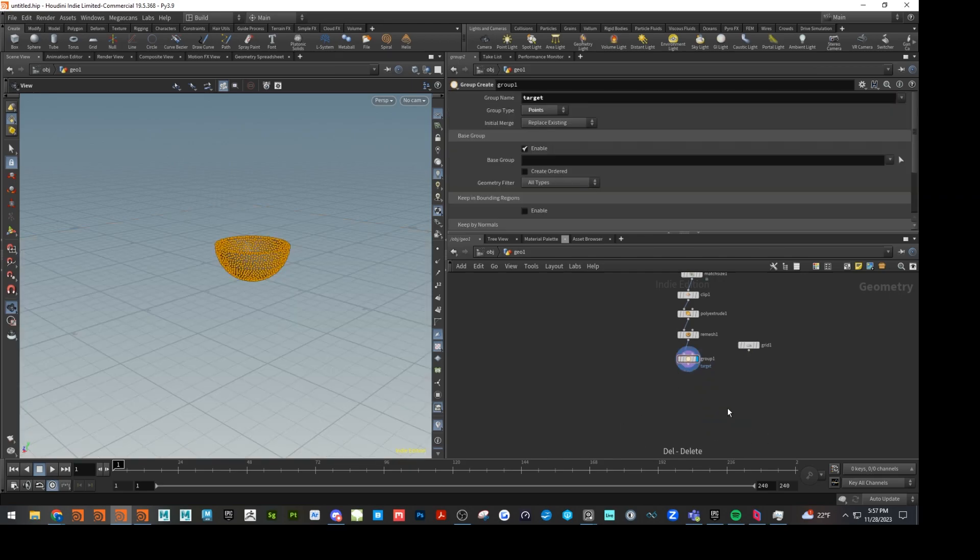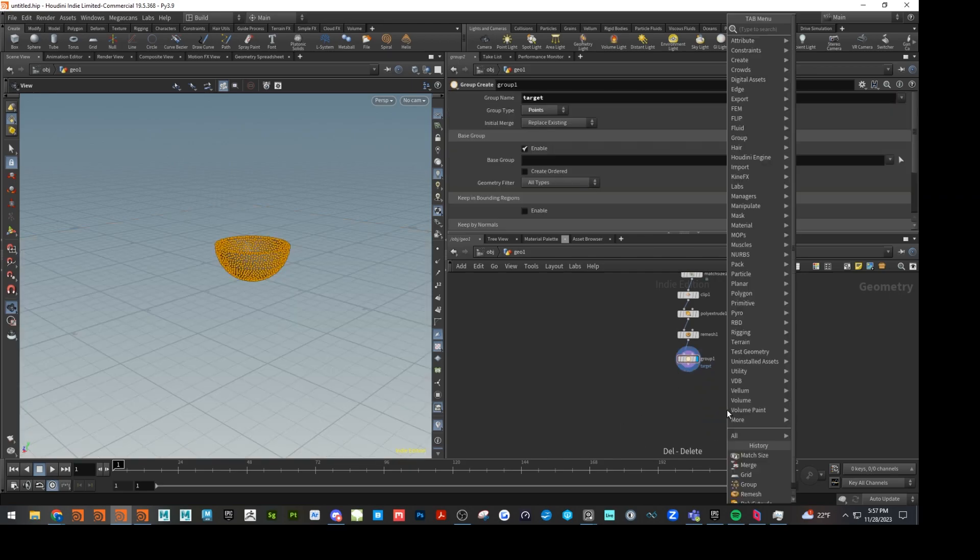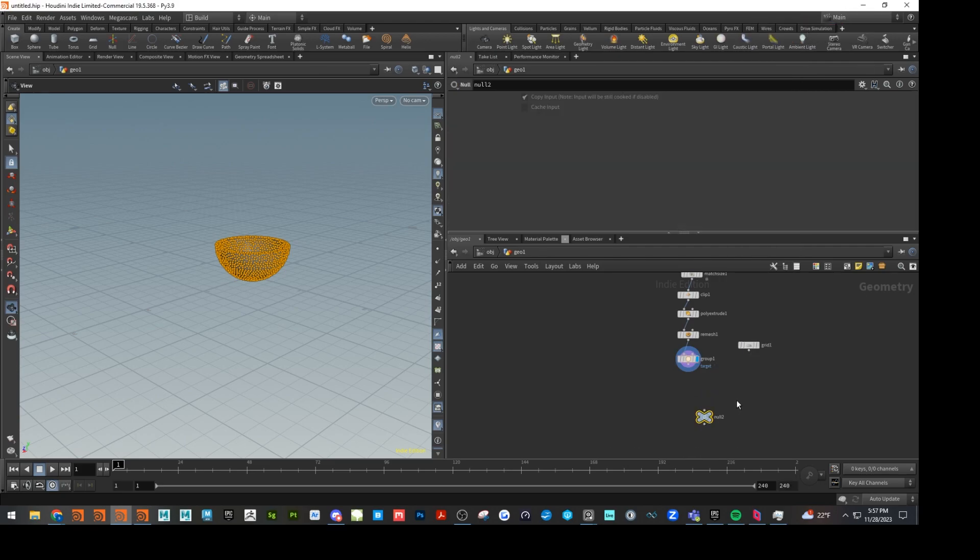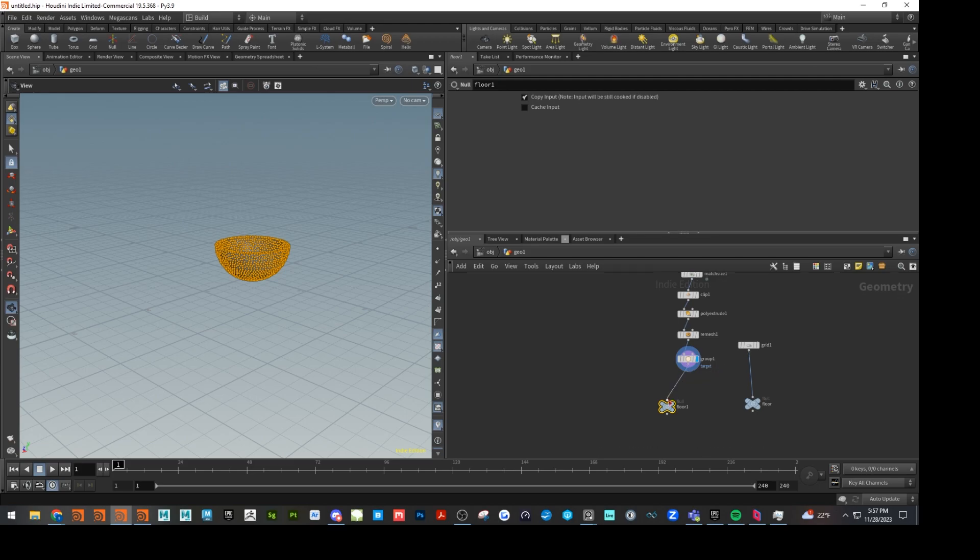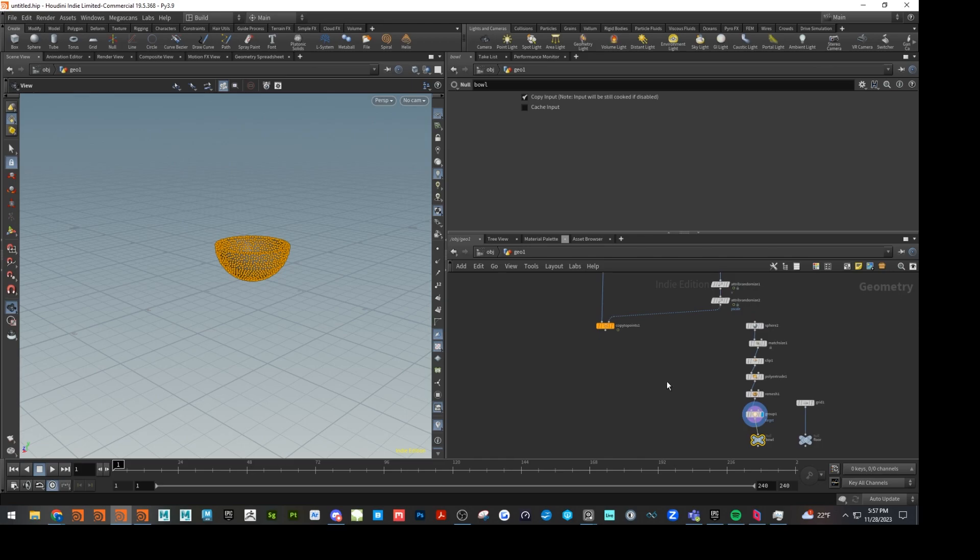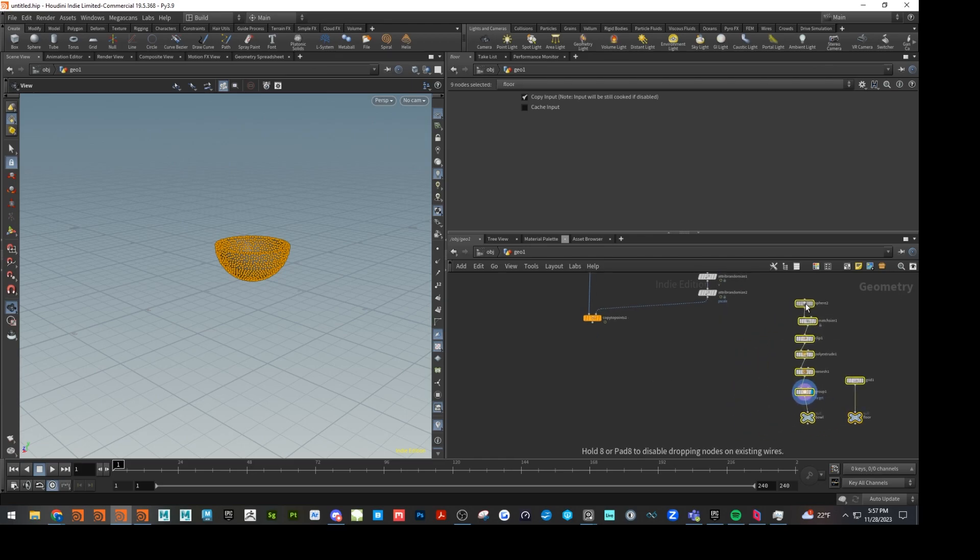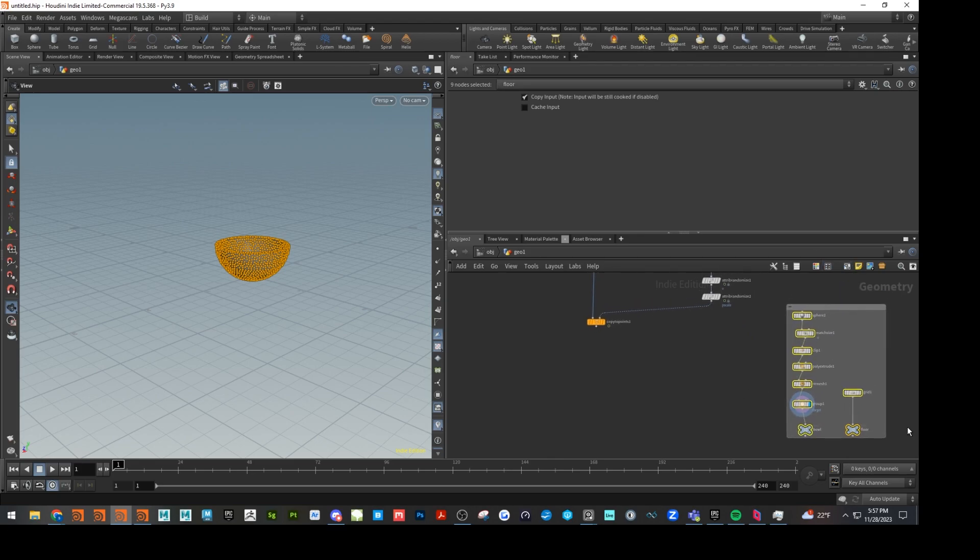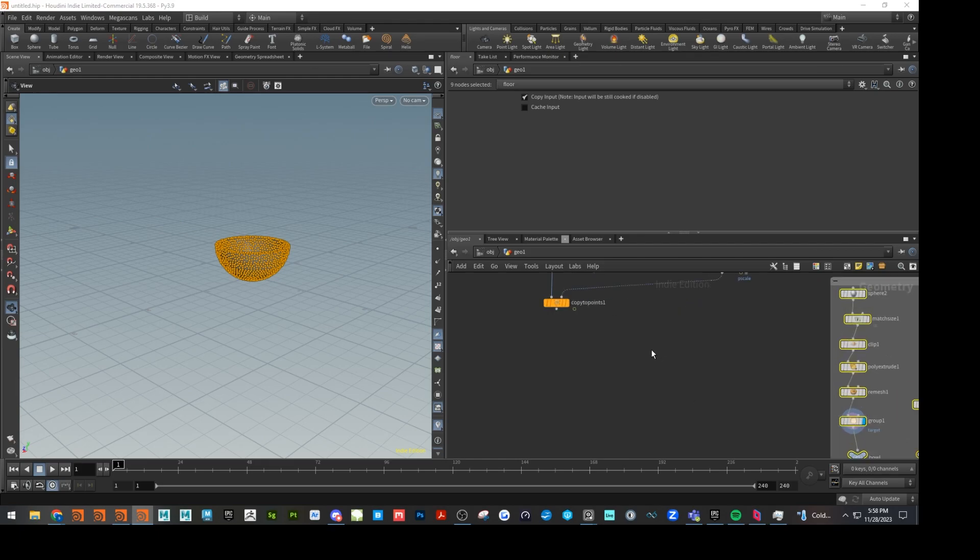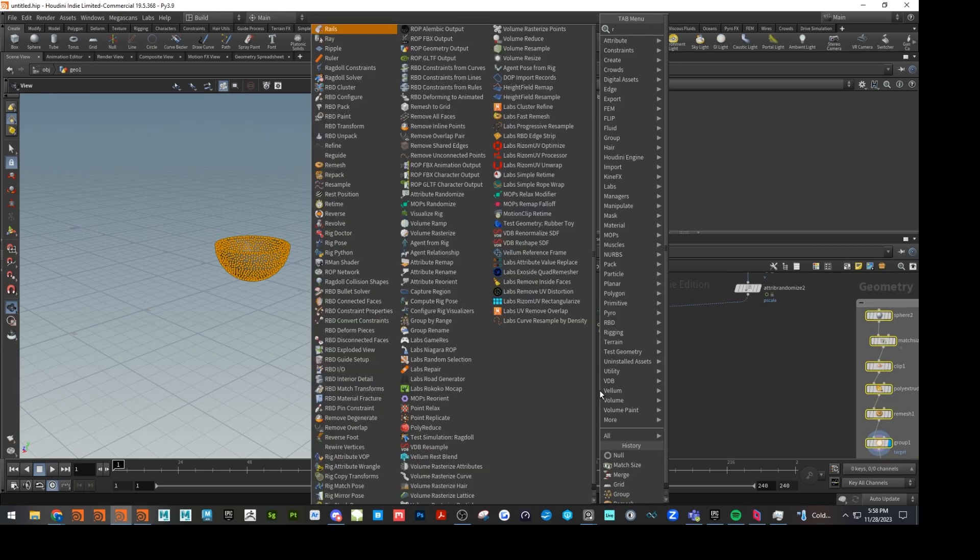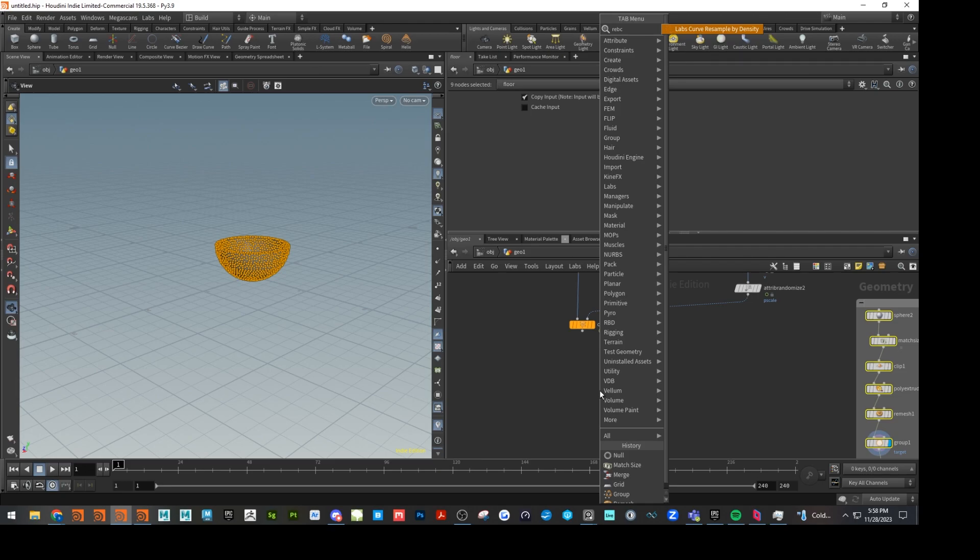So I'm just going to take that off of there and just drop down a null. Call that floor. Call that bowl. And we can merge those together later. I think that's good for our collision. Let's just go ahead and put a network box around that. And last but not least, let's go ahead and set the RBD up. So first thing we're going to do is do an RBD config.